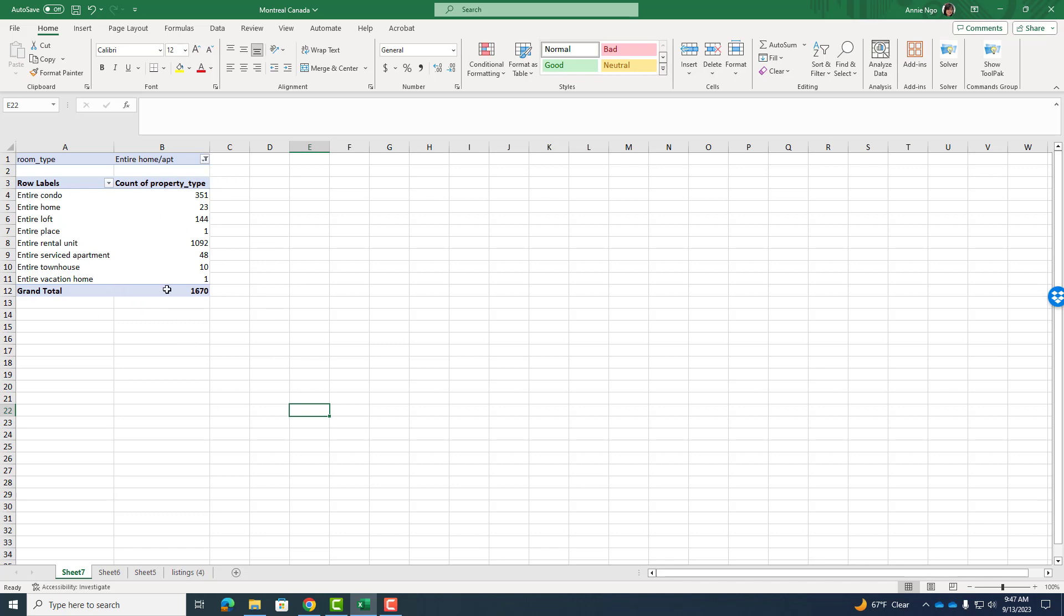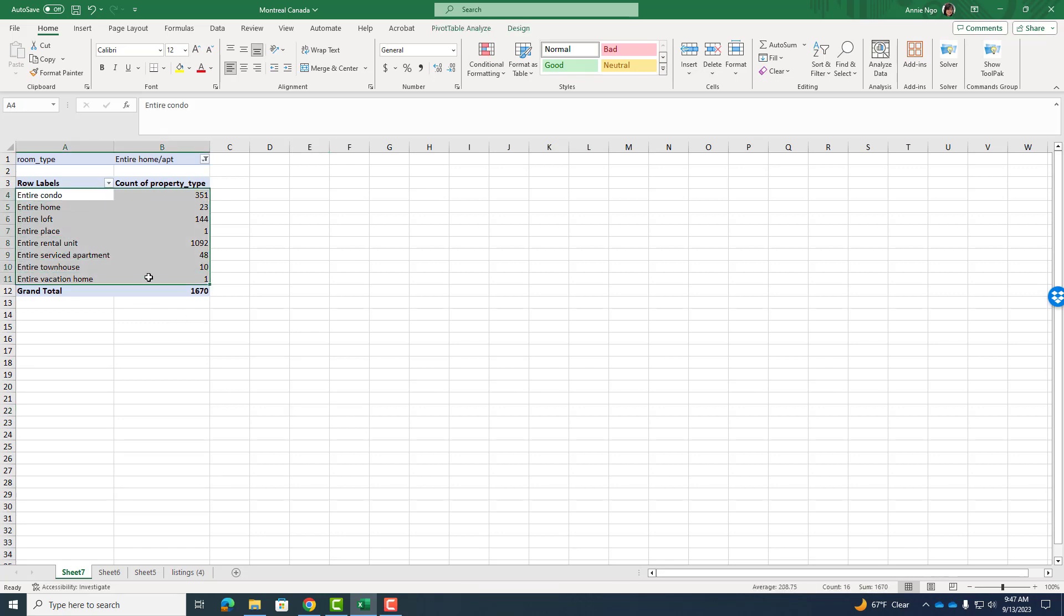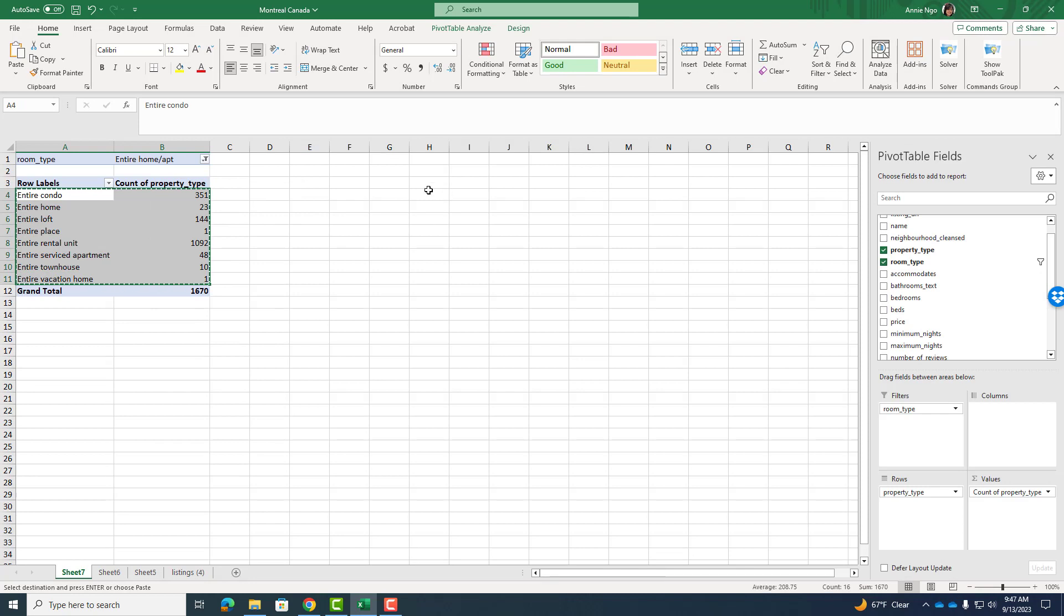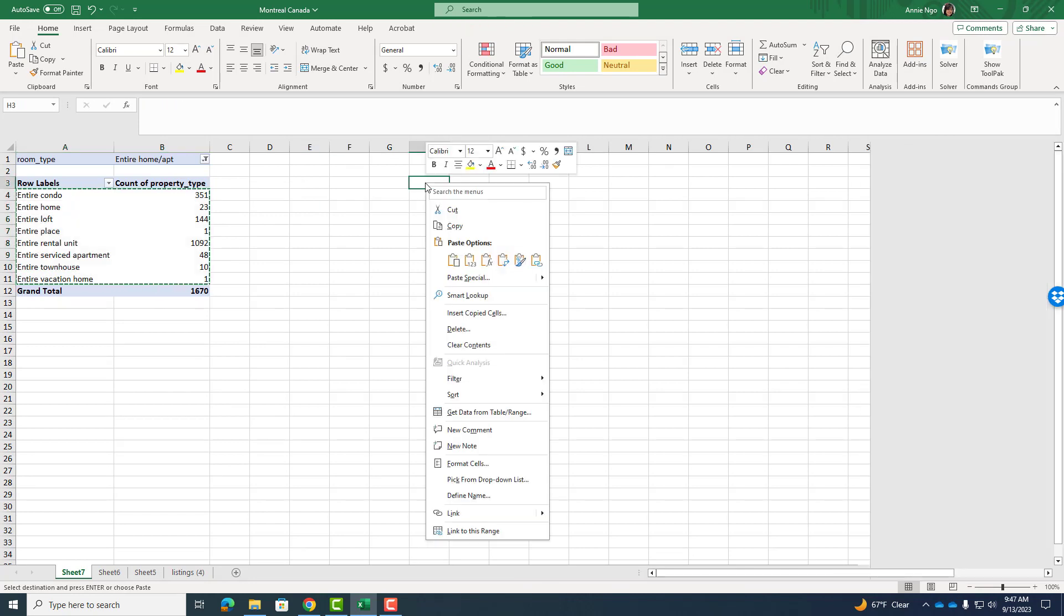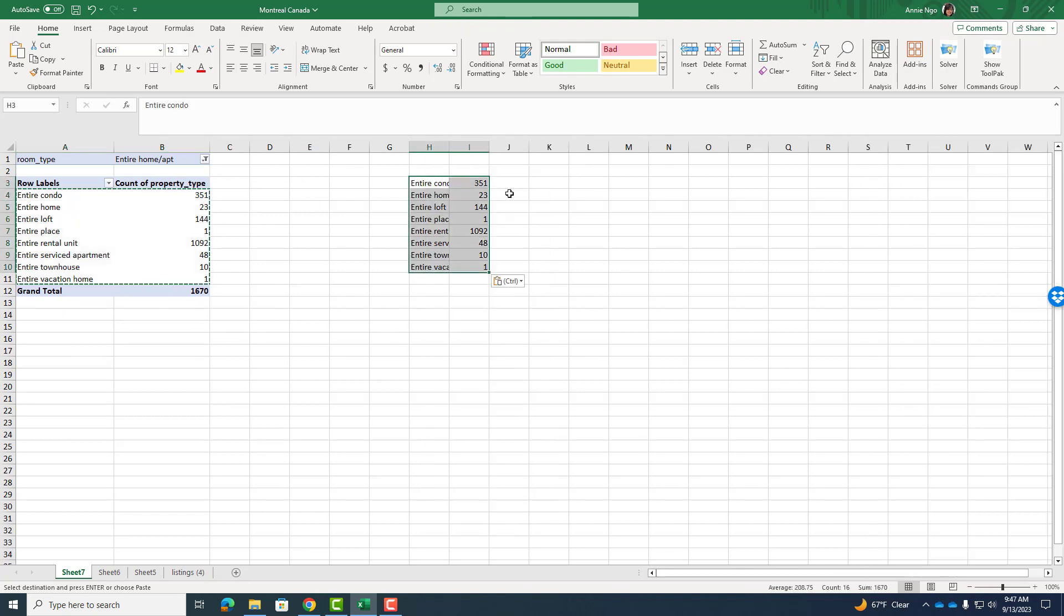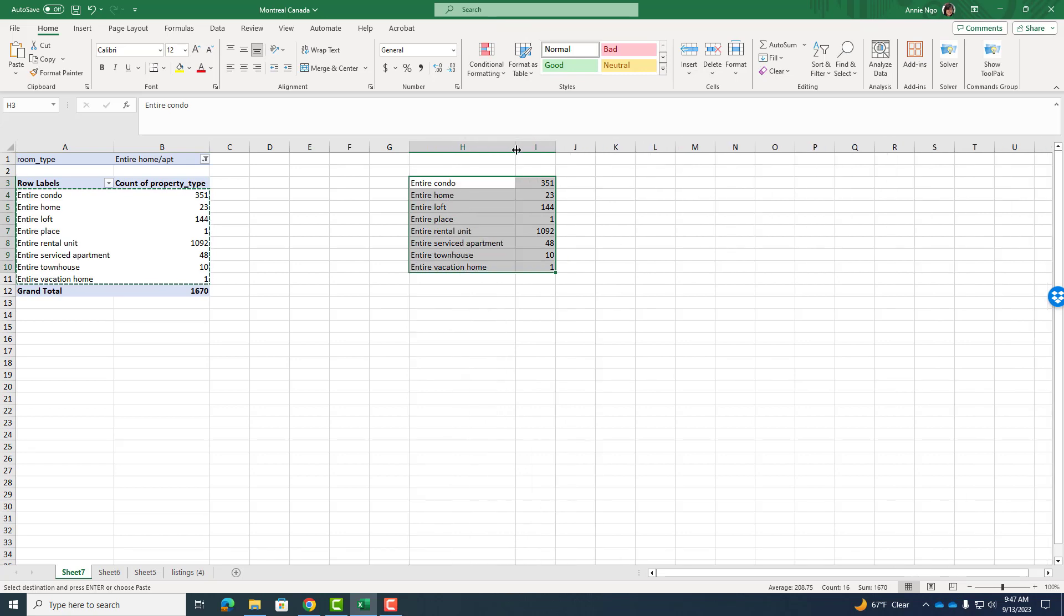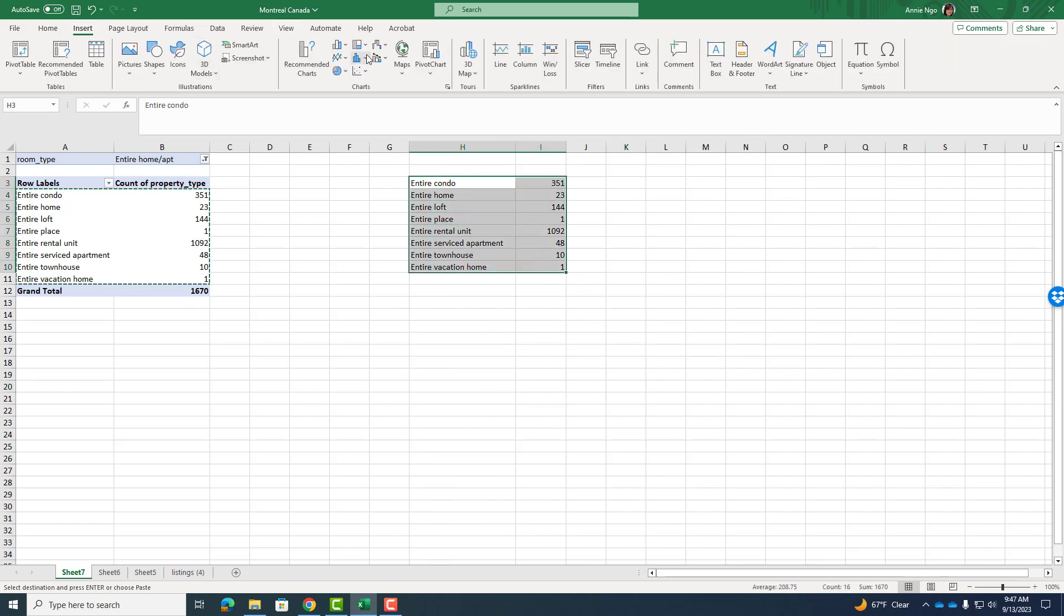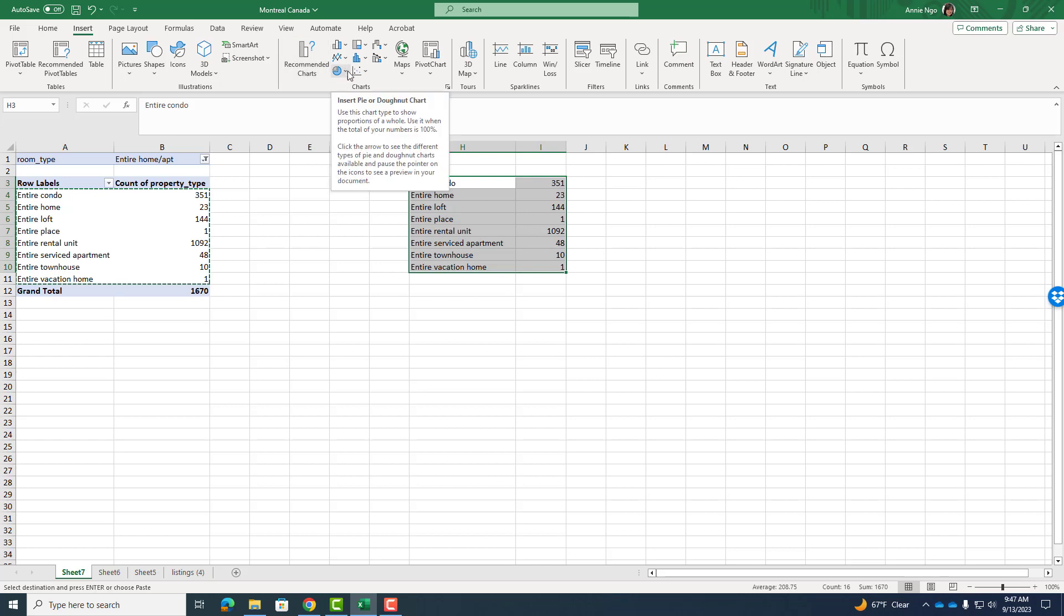So this would be great for a pie chart because this is parts of a whole and the whole being entire listings. So I'm going to go ahead and highlight my data, right click copy and then right click and paste it somewhere over in the blank area here. Make sure it's big so I can see everything. And making sure it all looks good. I will highlight, go to insert.